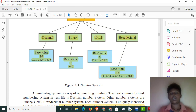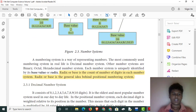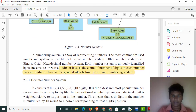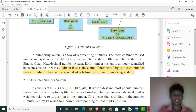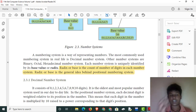The base value is also called the radix. The radix values are: decimal — 10, binary — 2, octal — 8, and hexadecimal — 16.